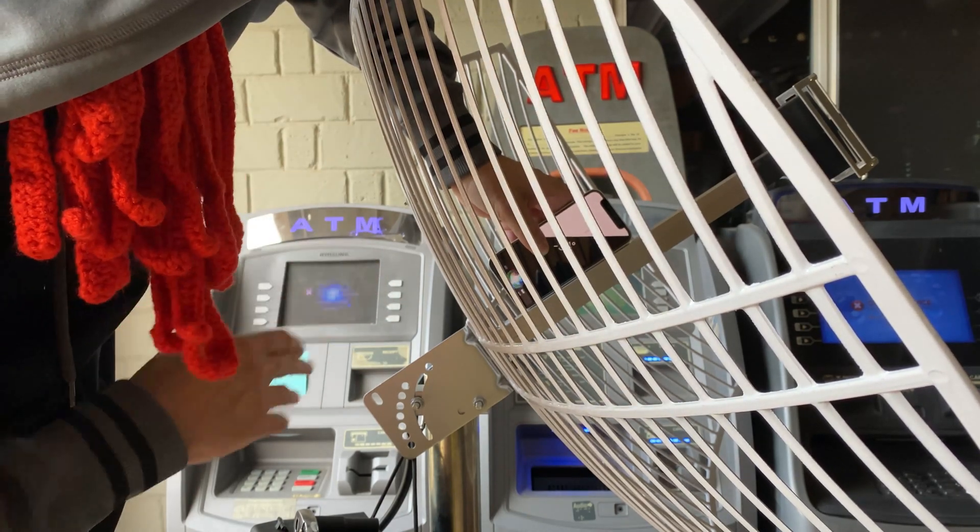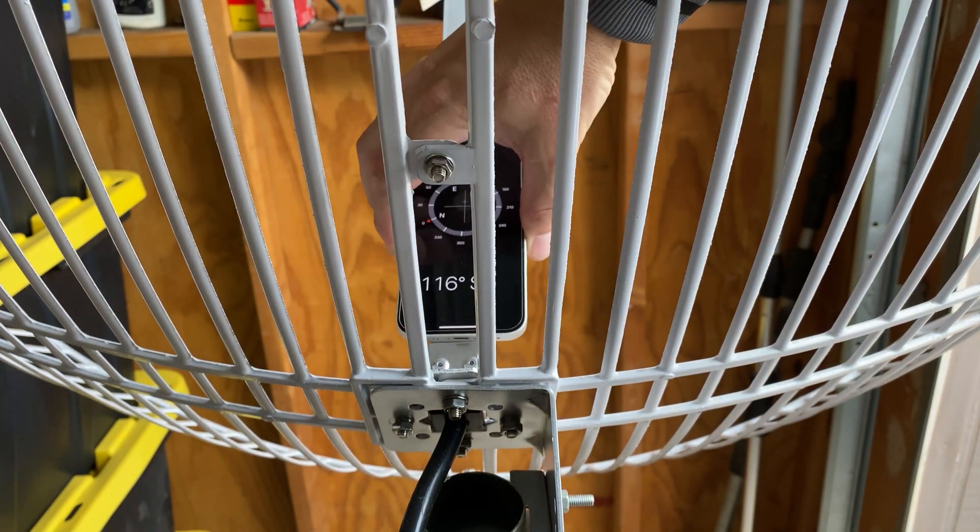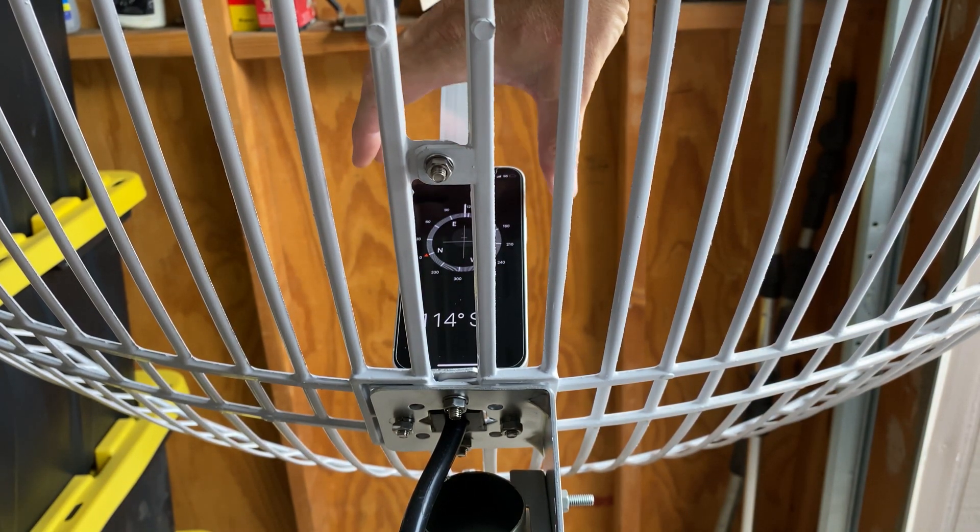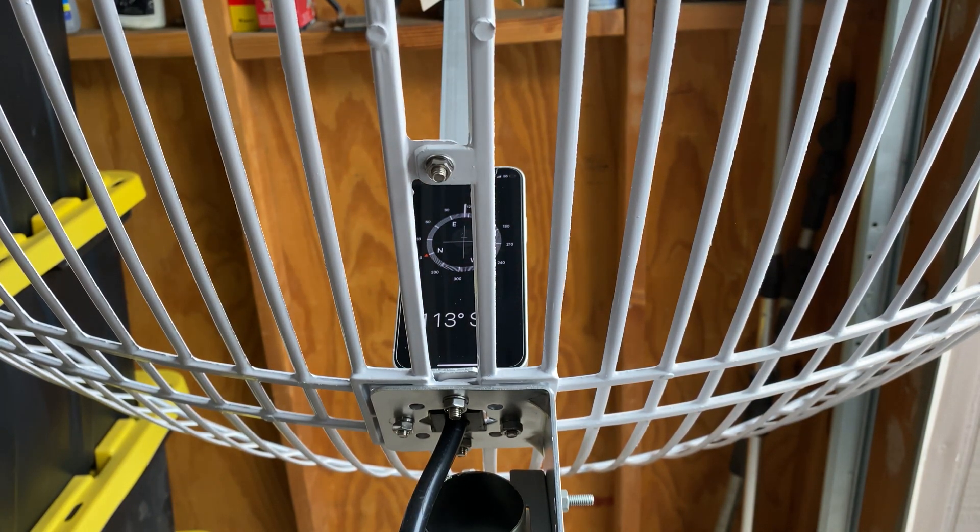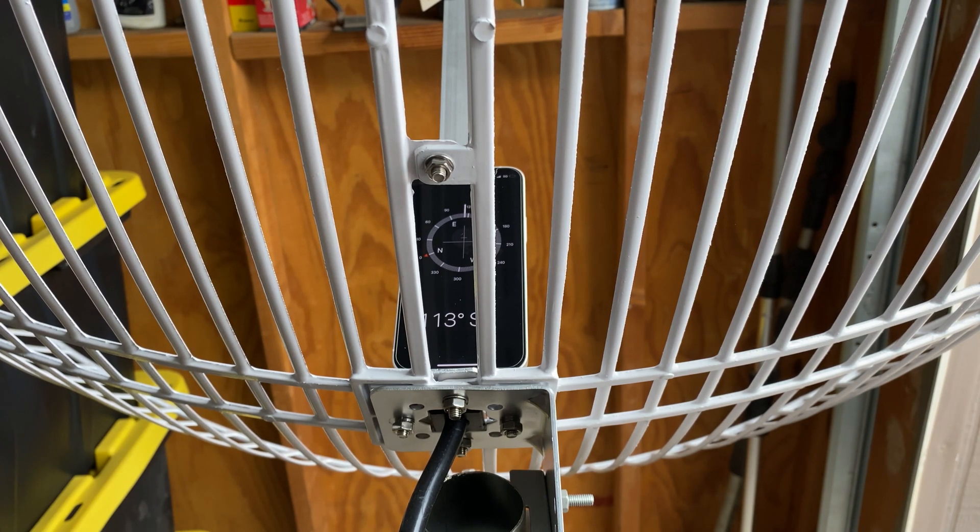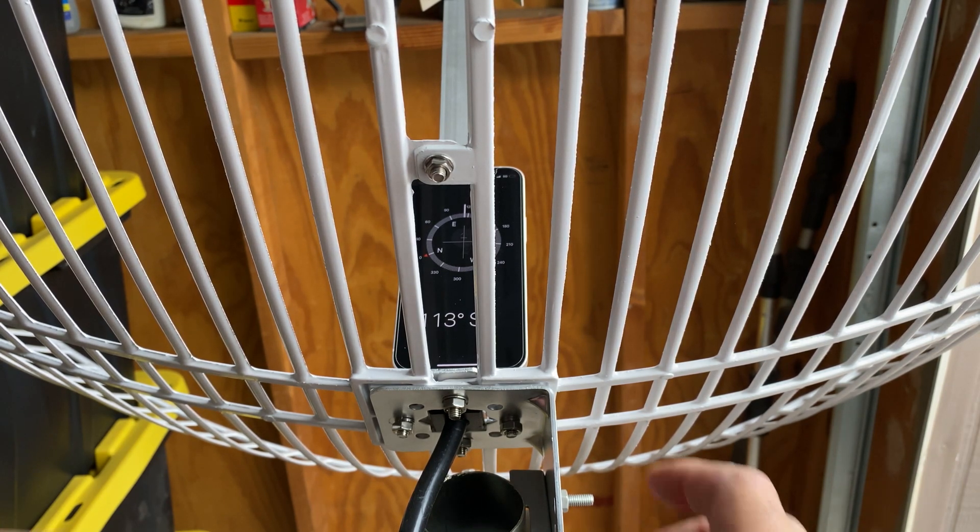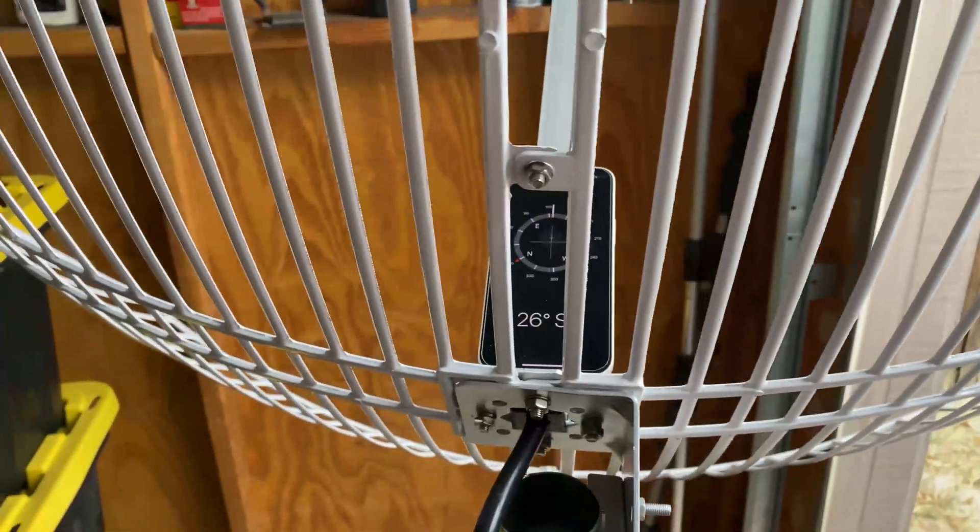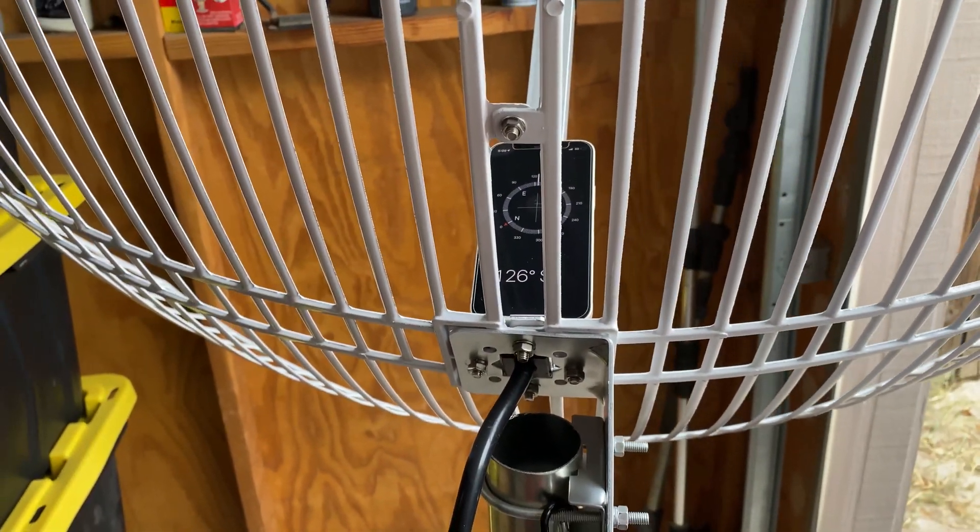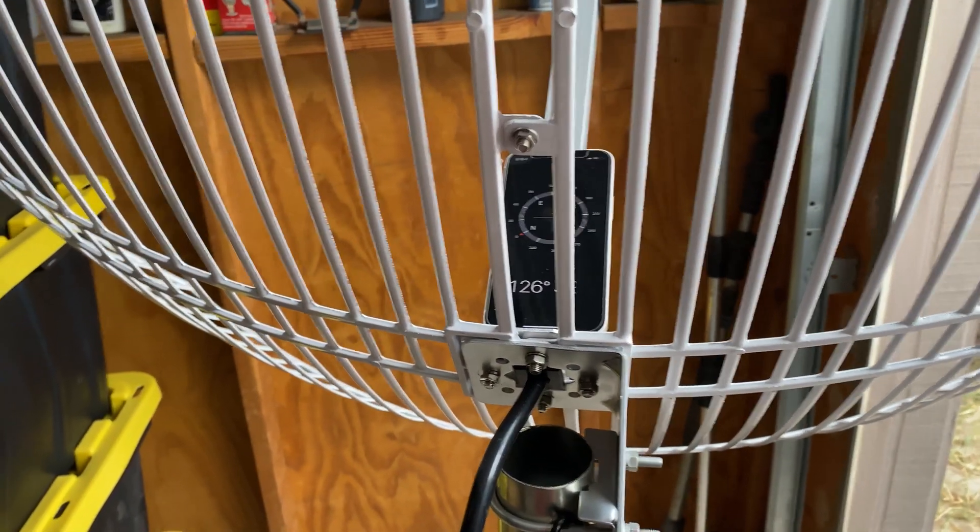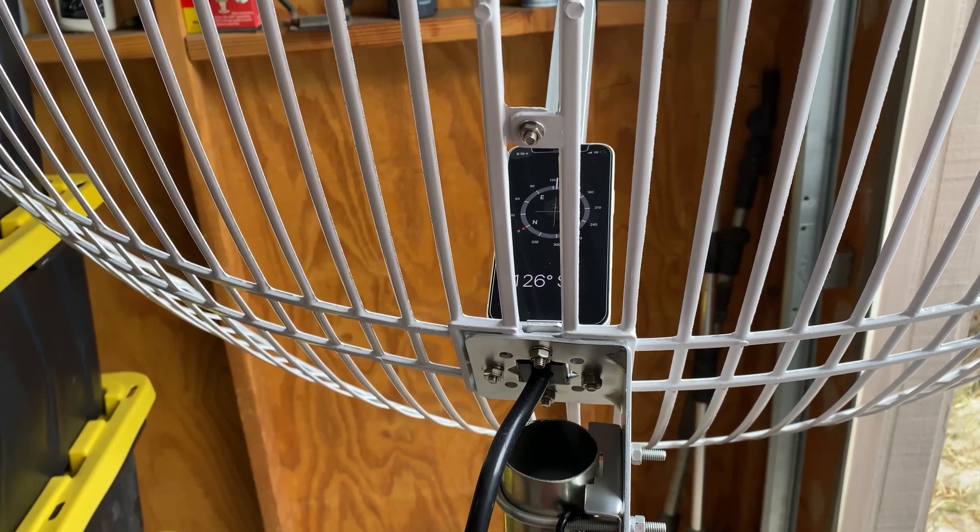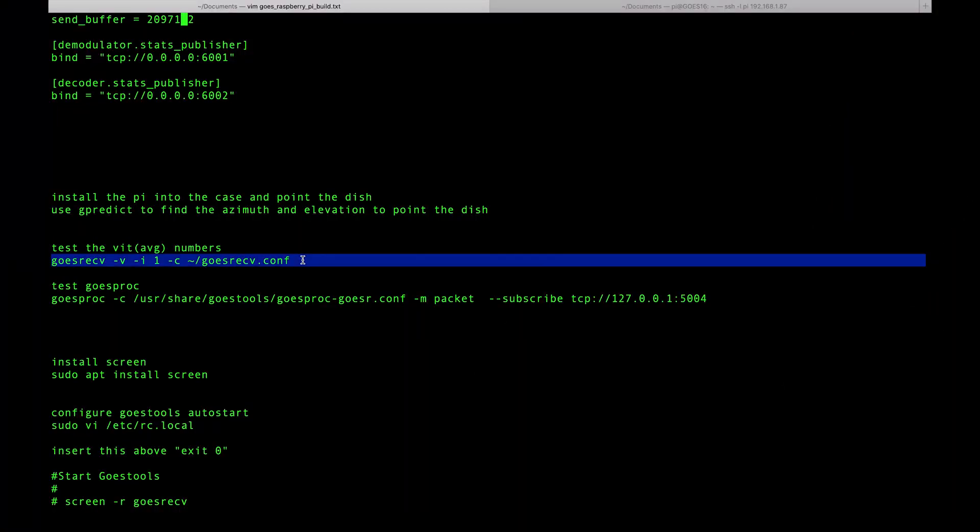Now you can see we've got our elevation locked in at just around right under 35 degrees. Now we'll do the azimuth. To do the azimuth, I'm going to do the same thing using the compass app. I'm just going to set the compass right there and try to get to 126 degrees. It looks like that's right where we need to be, so this should be pointed right at the satellite. Now let's jump back over to the computer.